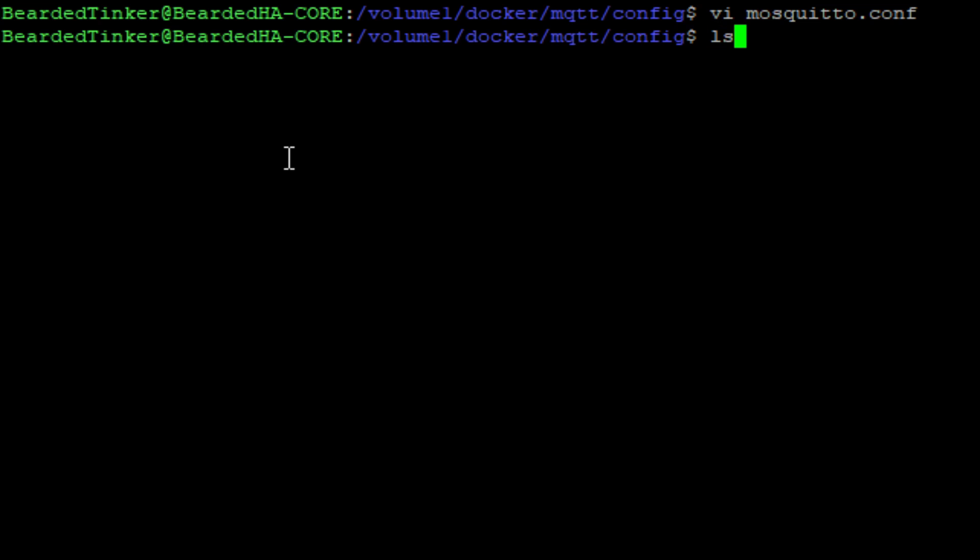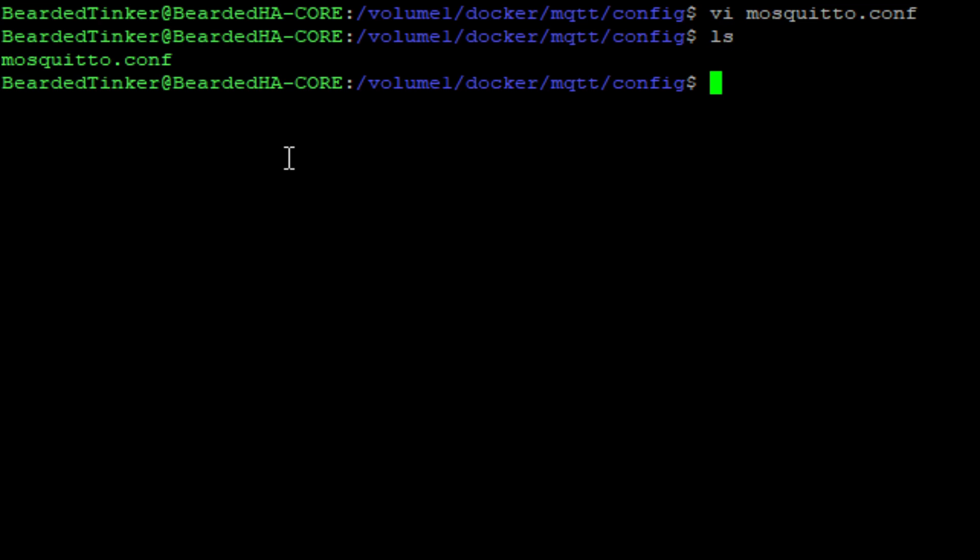If we list, we will see that now there is the mosquito configuration file present in the folder. And we need to do this because we cannot start mosquito without this file.